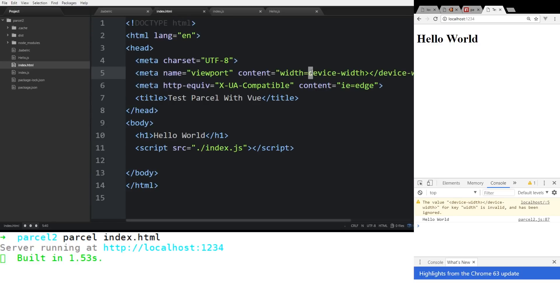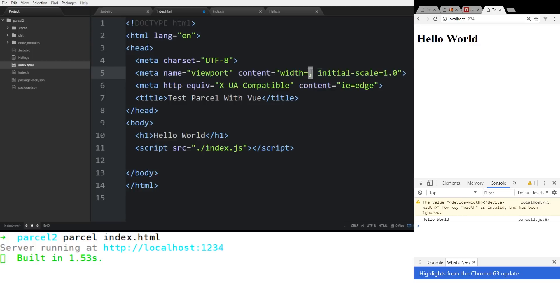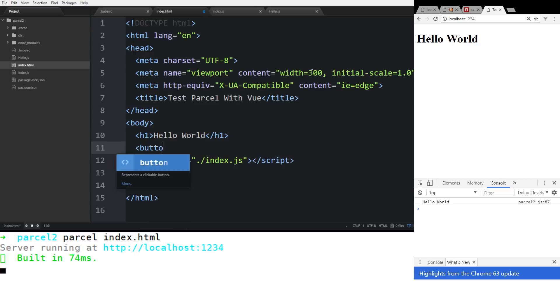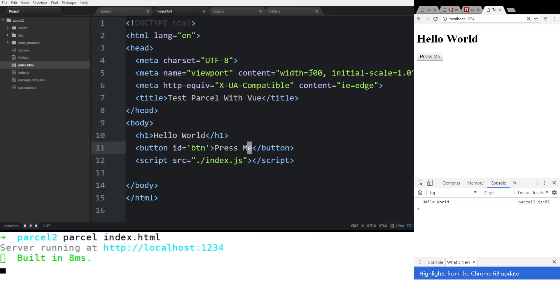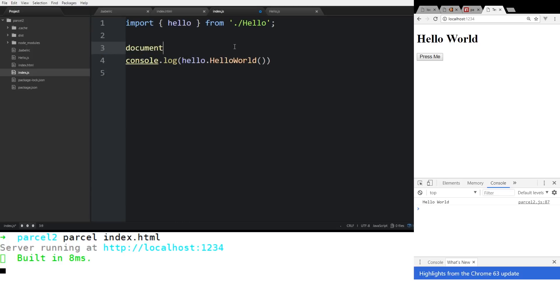We had a little device width issue here, but that's fine. So hello world, we have going, so we could see our ES6 imports are working. So let's do a button here. We'll go ahead and do button. We'll put id equals btn, press me, and then inside our index.js file, we'll just do some basic JavaScript here. We'll do document.getElementById. We'll call button. Then we'll add an event listener. Add it to the click event. And then we'll add a function here.